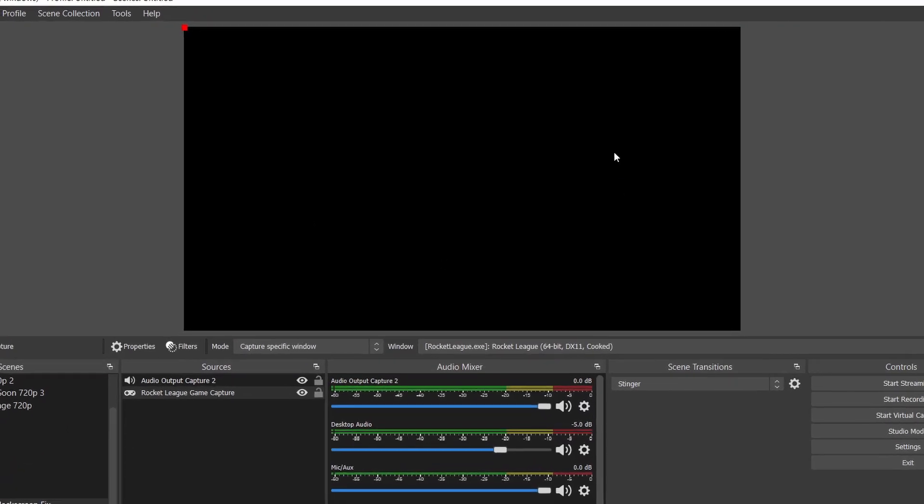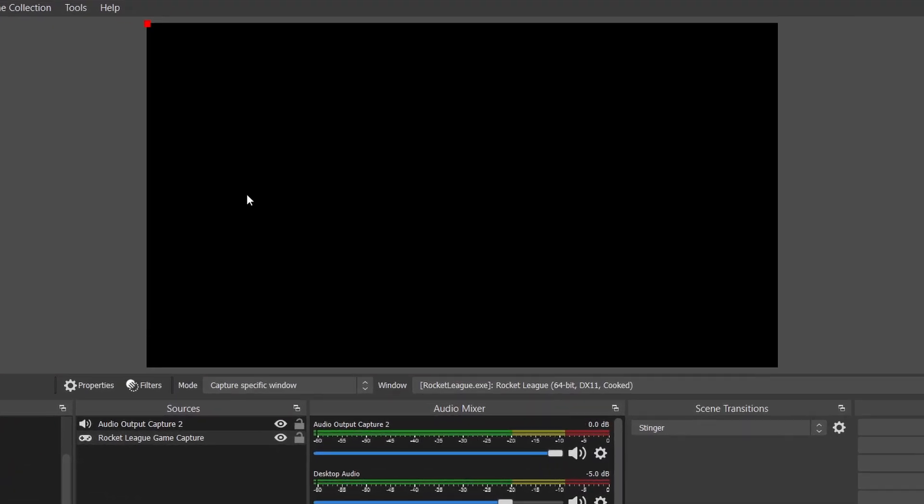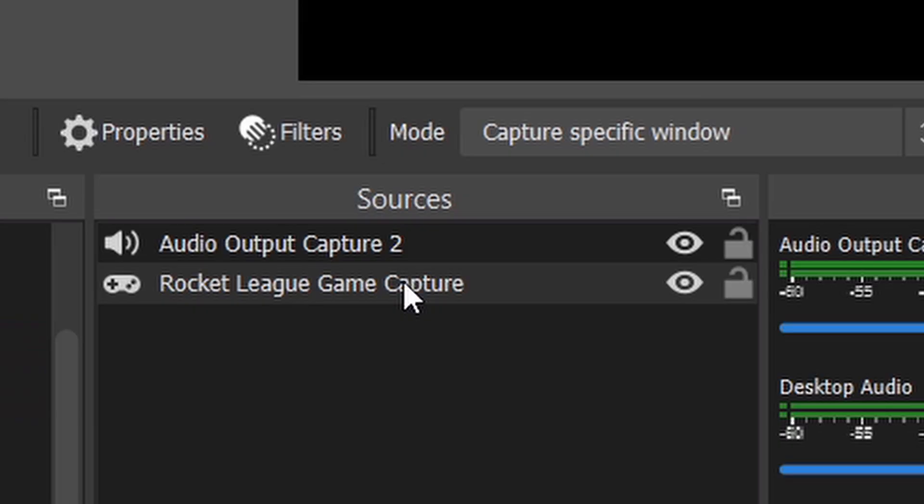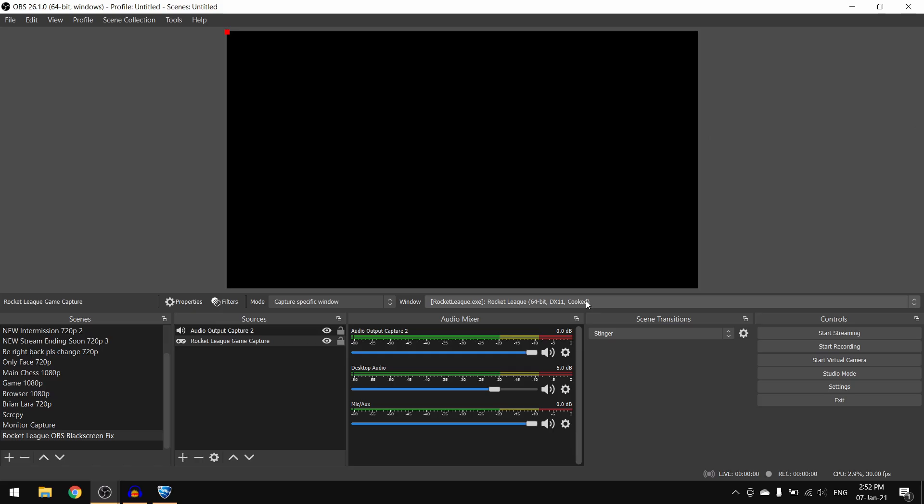But it is not coming up on my preview screen even though I have the Rocket League game capture setup like this. So what you'll have to do is right click on your game capture source, click on transform, and then click on fit to screen.